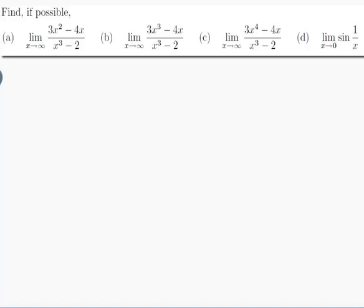The question is: find, if possible, (a) the limit as x approaches infinity of (3x² - 4x) / (x³ - 2); (b) the limit as x approaches infinity of (3x³ - 4x) / (x³ - 2); (c) the limit as x approaches infinity of (3x⁴ - 4x) / (x³ - 2); and (d) the limit as x approaches 0 of sin(1/x).